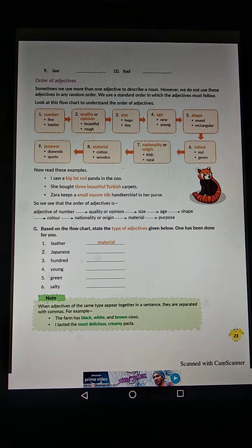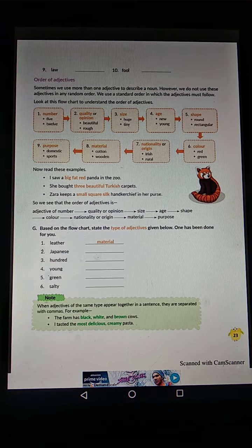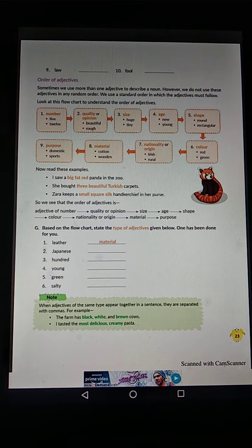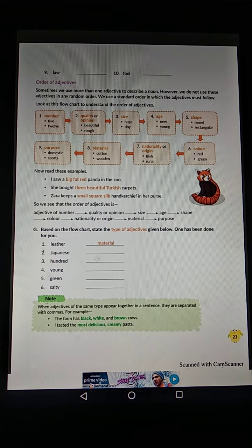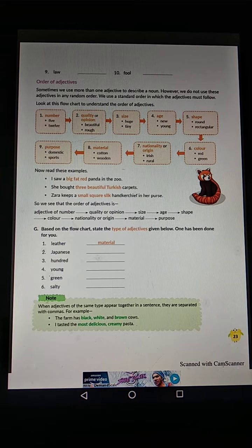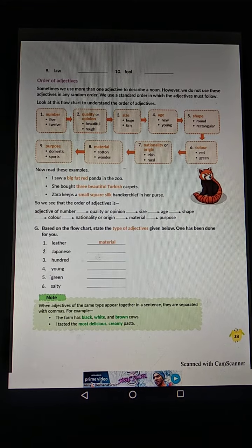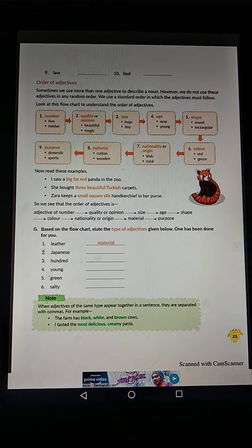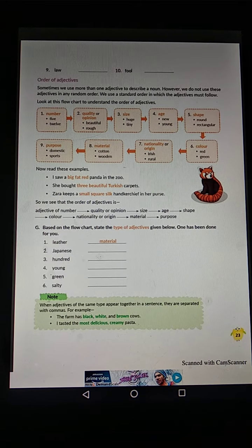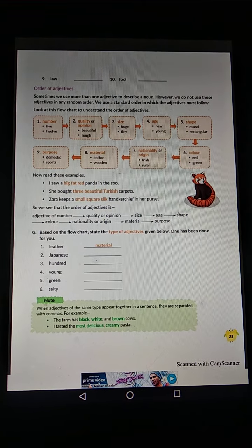Based on the flow chart, state the type of adjectives given below — one has been done for you. Adjectives are given; identify which type each belongs to: Number, Quality/Opinion, Size, Age, Shape, Color, Nationality, Origin, Material, or Purpose. For example, leather is Material, Japanese is Nationality and Origin. Solve the remaining ones in the same way. First read and understand the chapter on Order of Adjectives, then solve the exercise. That's all for today. Thank you, class.